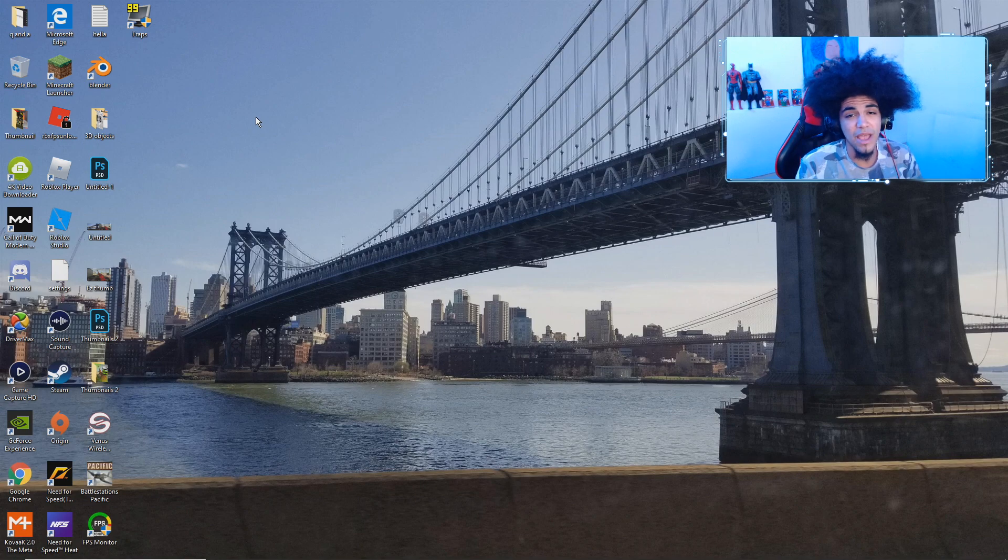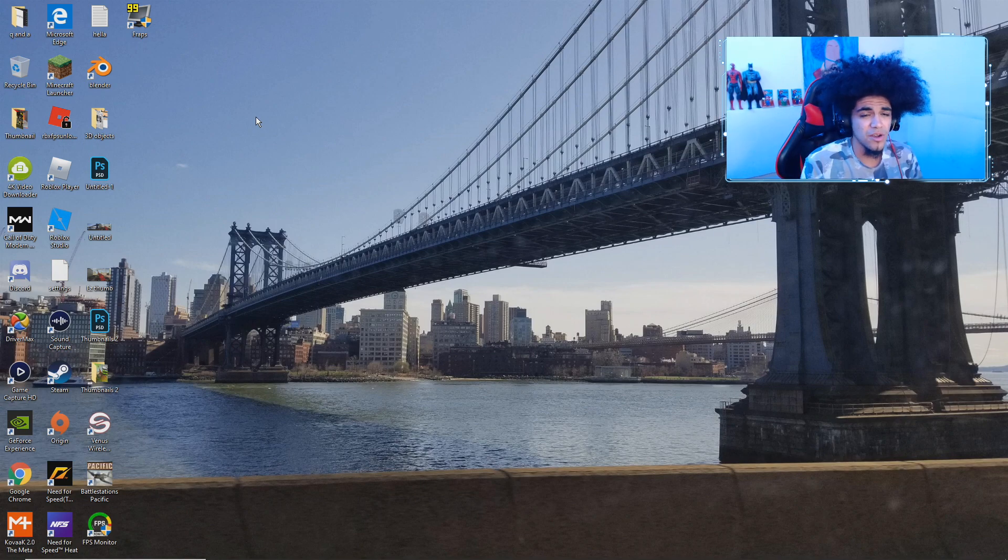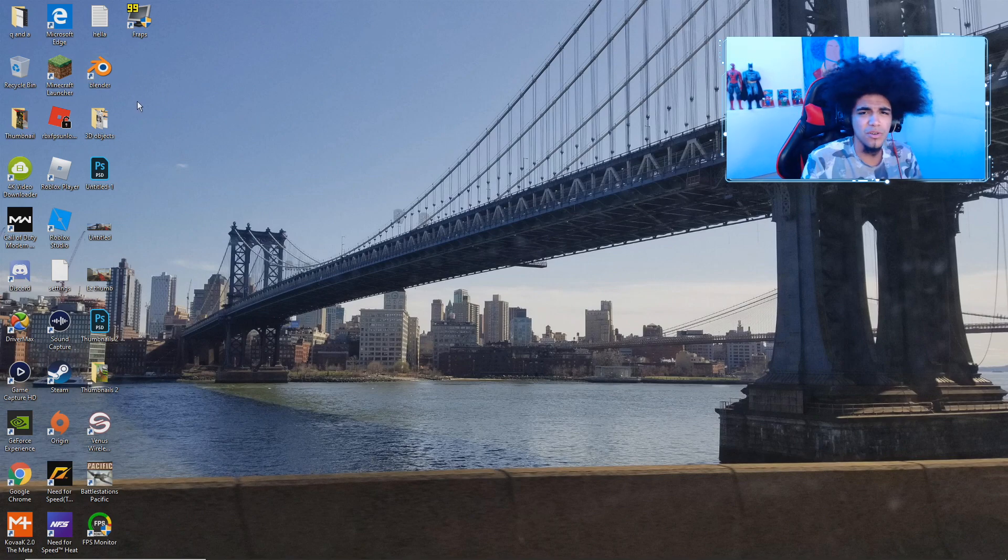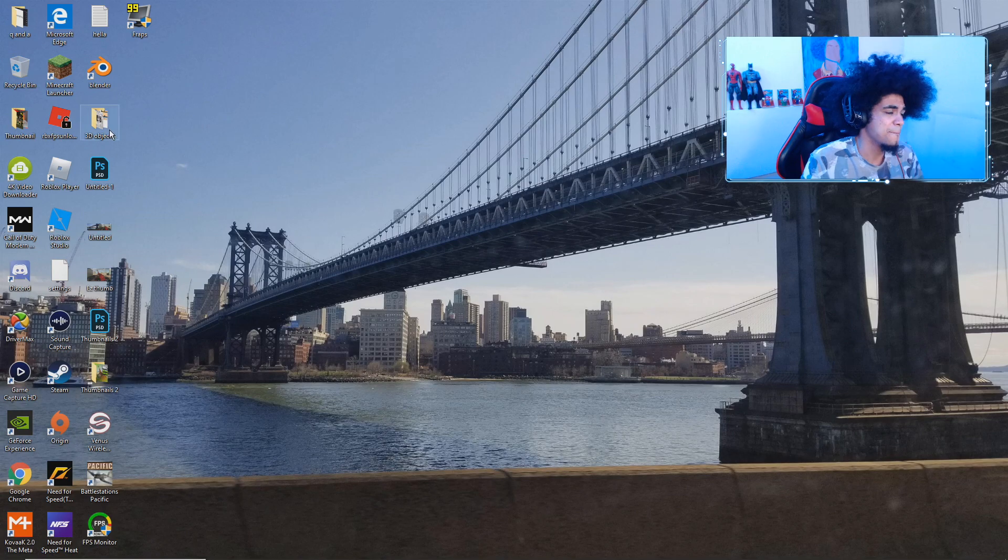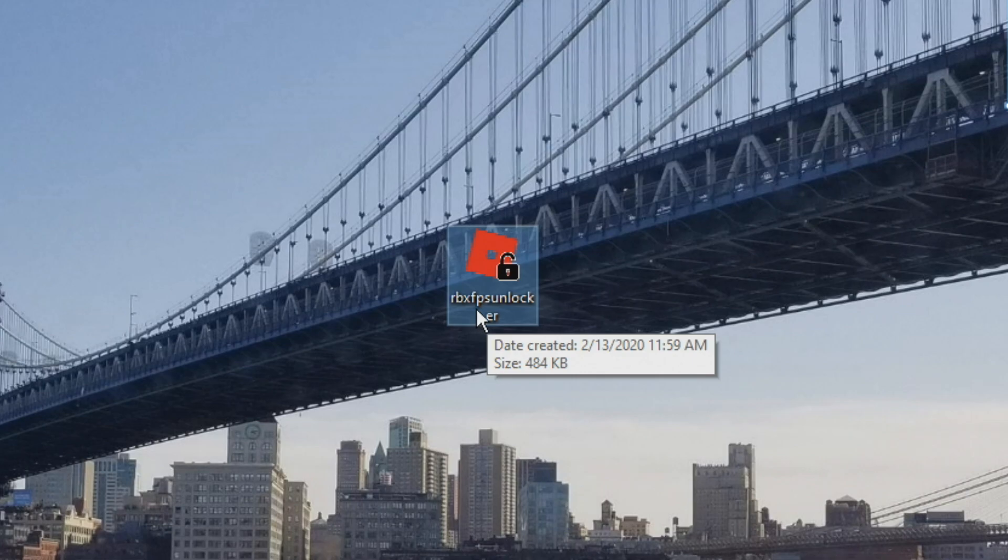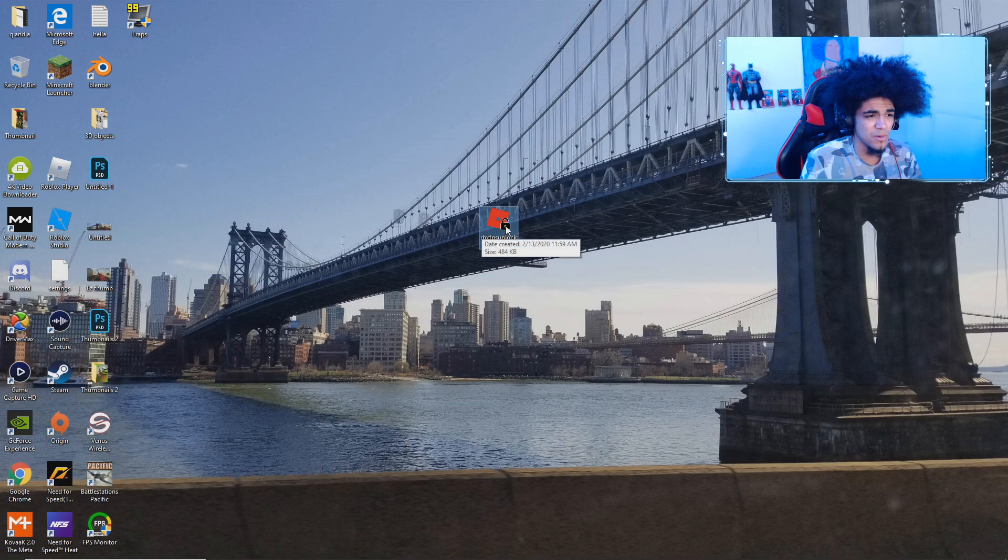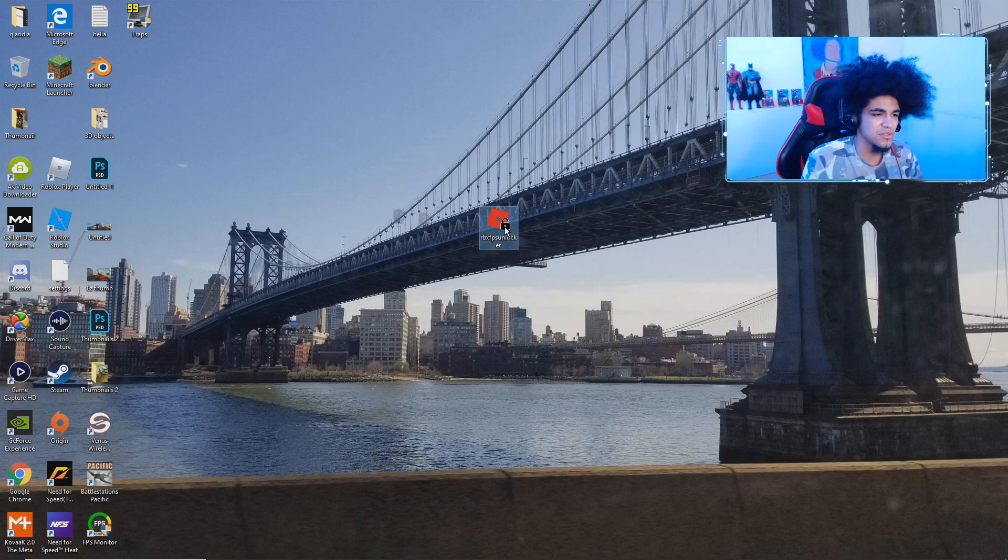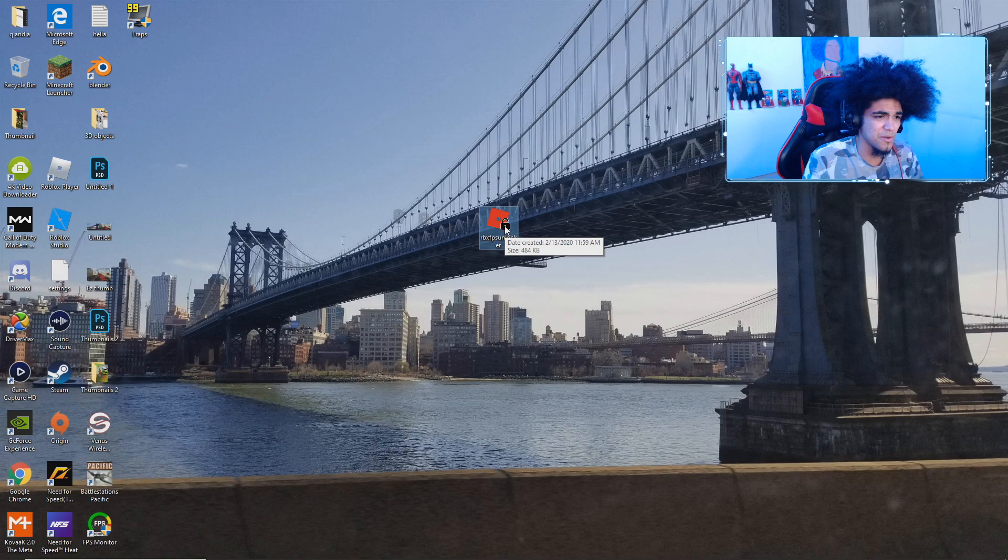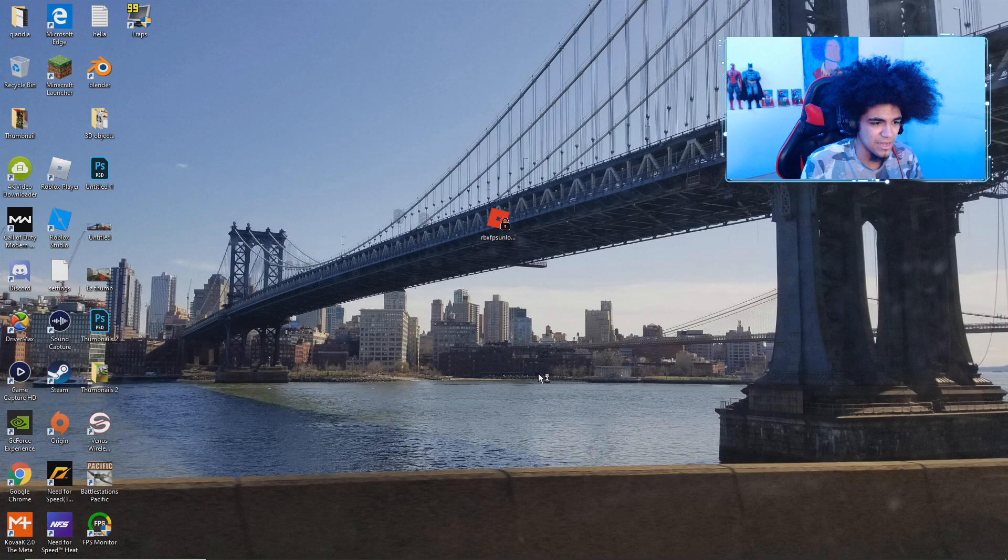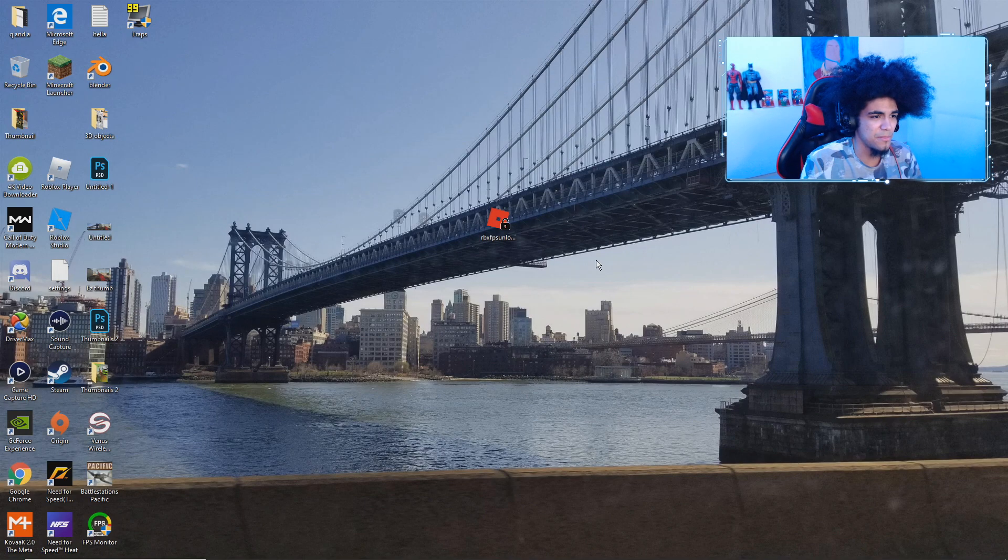And what you guys want to do every time you restart your PC, before you start playing Roblox, or if you forget, you can just go ahead and open it up. Make sure you guys open this like right here. It's called RBX FPS Unlocker. It has like the Roblox logo with the Unlocker. You guys see it right there? So you guys click on it every time you guys start up your PC. Double click it. Make sure you guys run it as Administrator right here. This thing is going to pop up. It's not a virus, guys.